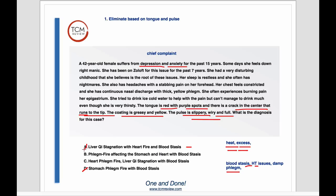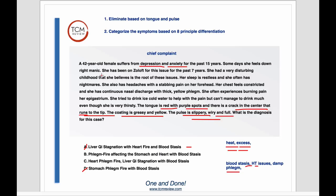Now we have it down to two answers. Our next step is to categorize the symptoms based on eight principle differentiation. Since we eliminated two of the four answers, we go into the case and look at the other symptoms — but only symptoms that give us a clear diagnosis attributed to just one pattern. Mania tells us excess and heat. Then we have nightmares and restless sleep. Restless sleep tends to indicate heat. Nightmares could be caused by a variety of patterns, so we're going to leave nightmares alone and not use it for diagnosis.